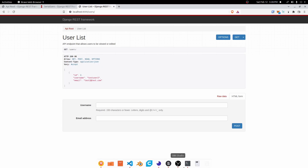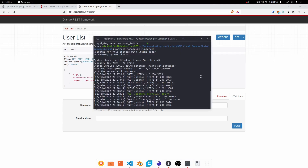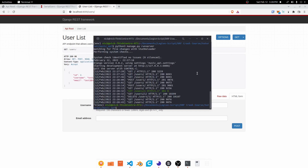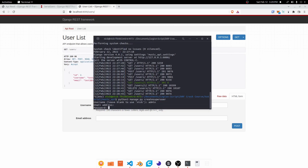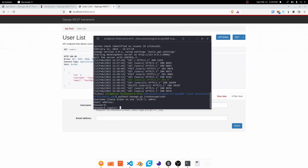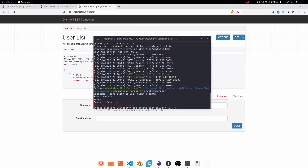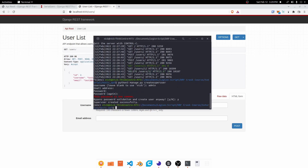There are a few more things to do before we end this video. I'm going to create a superuser from the terminal so we have that available: python3 manage.py createsuperuser. I'll create an admin user and give it a password. Just want to make sure we have that for a future video.